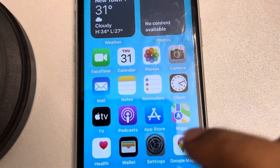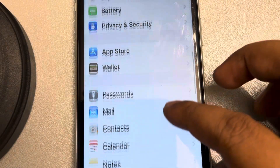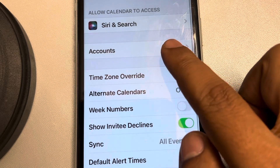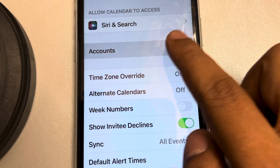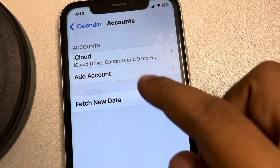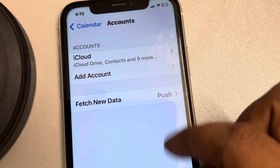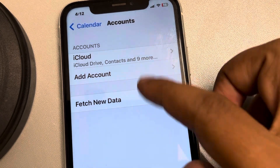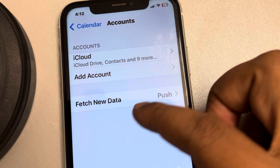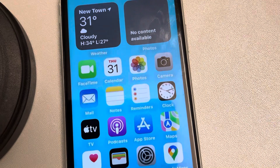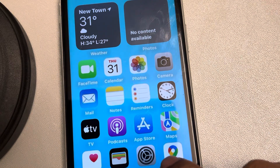First, go to Settings, scroll down and find Calendar, and tap on it. Now tap on Accounts, and if you find any subscriptions listed here, just tap on it and delete it.